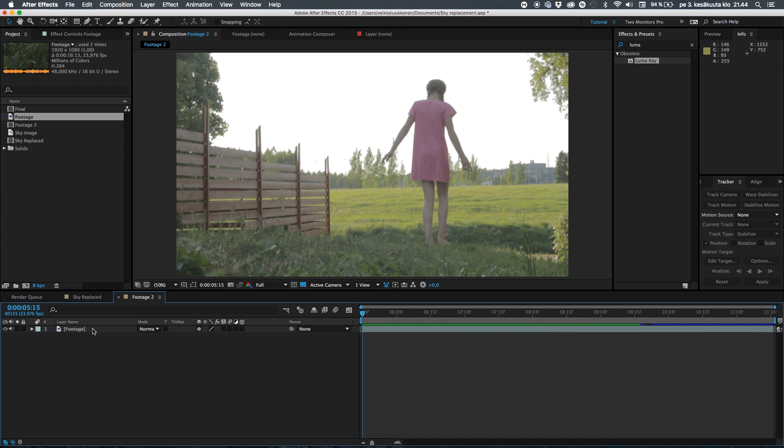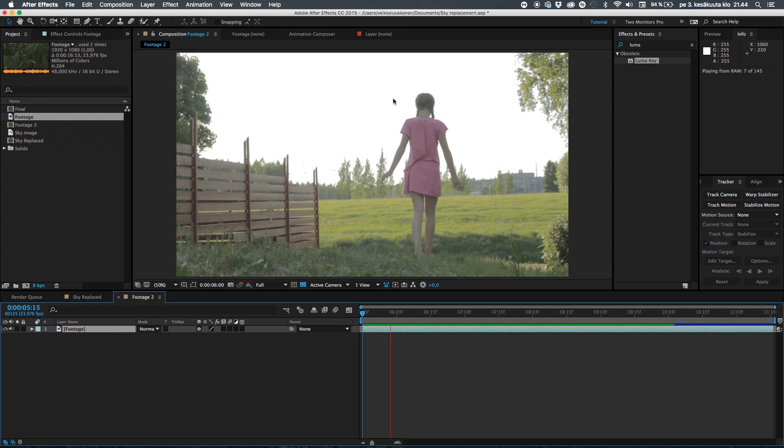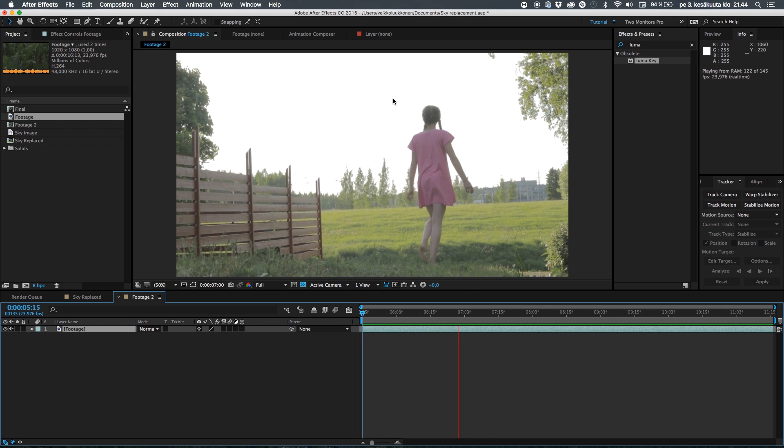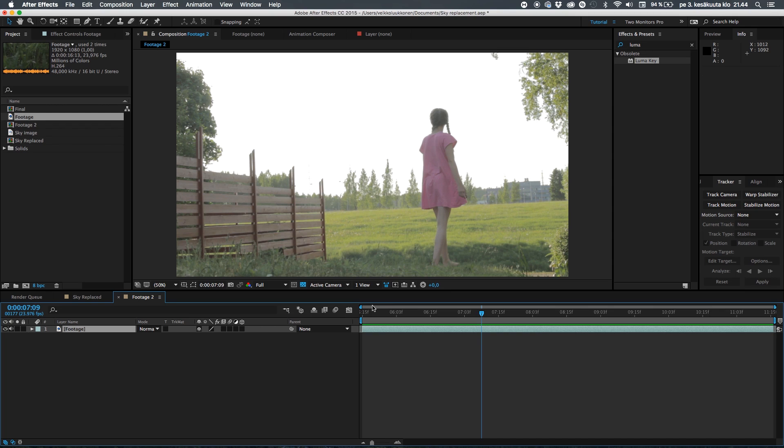So the first thing to do is to track your footage because you need something which you're gonna replace the sky with to follow the camera's movement. So I will not show you an in-depth tracking tutorial because I have done it a million times in the past.